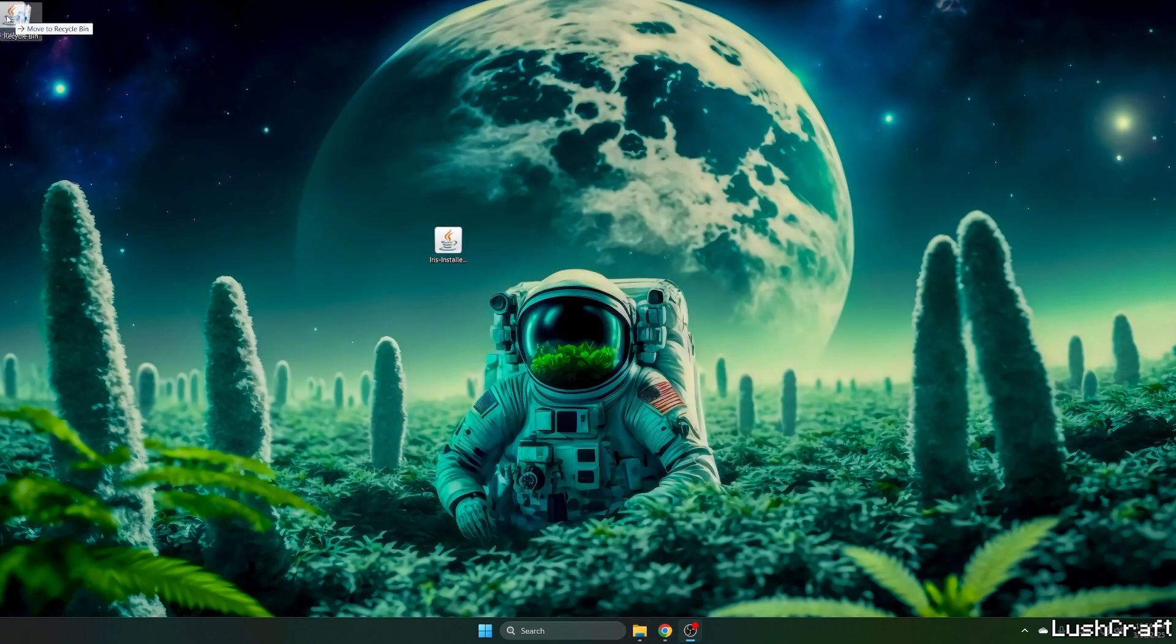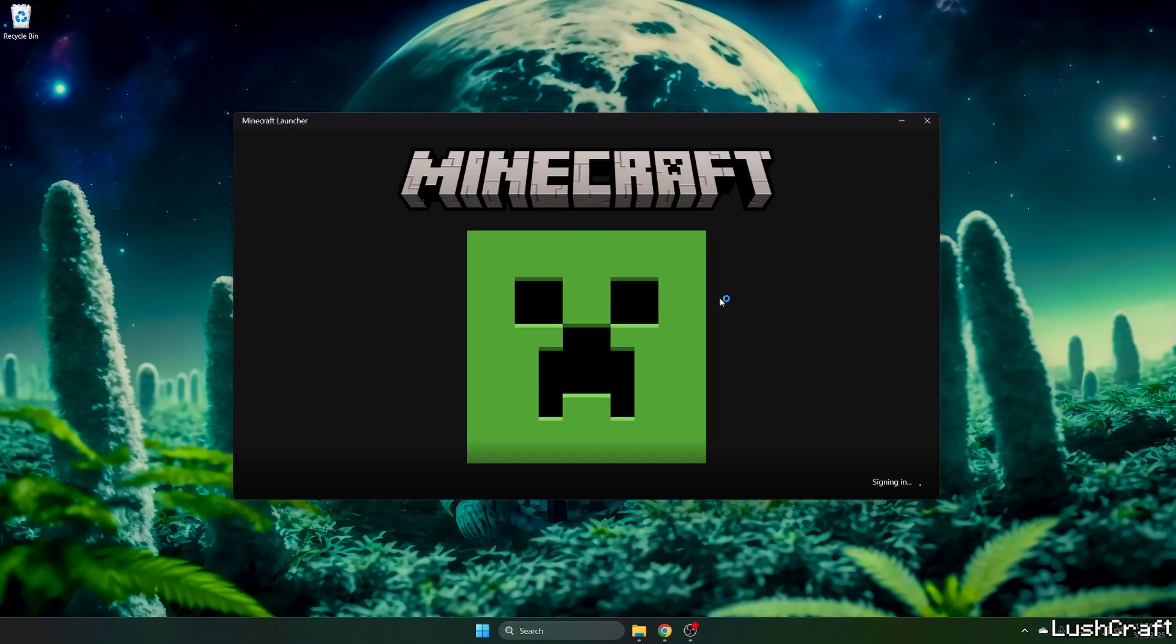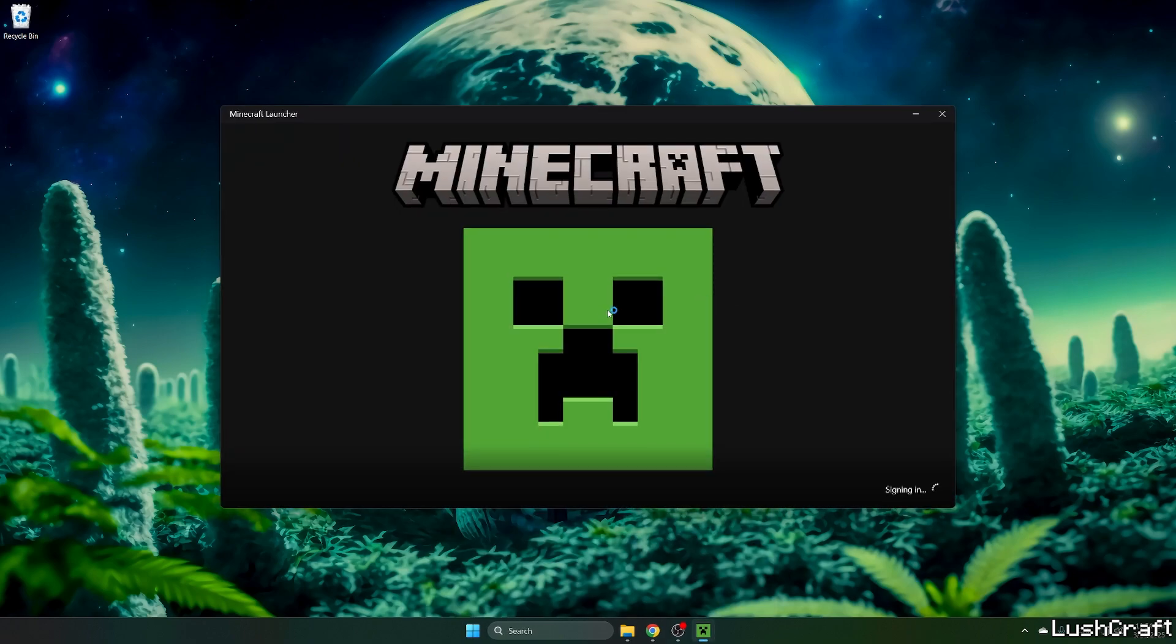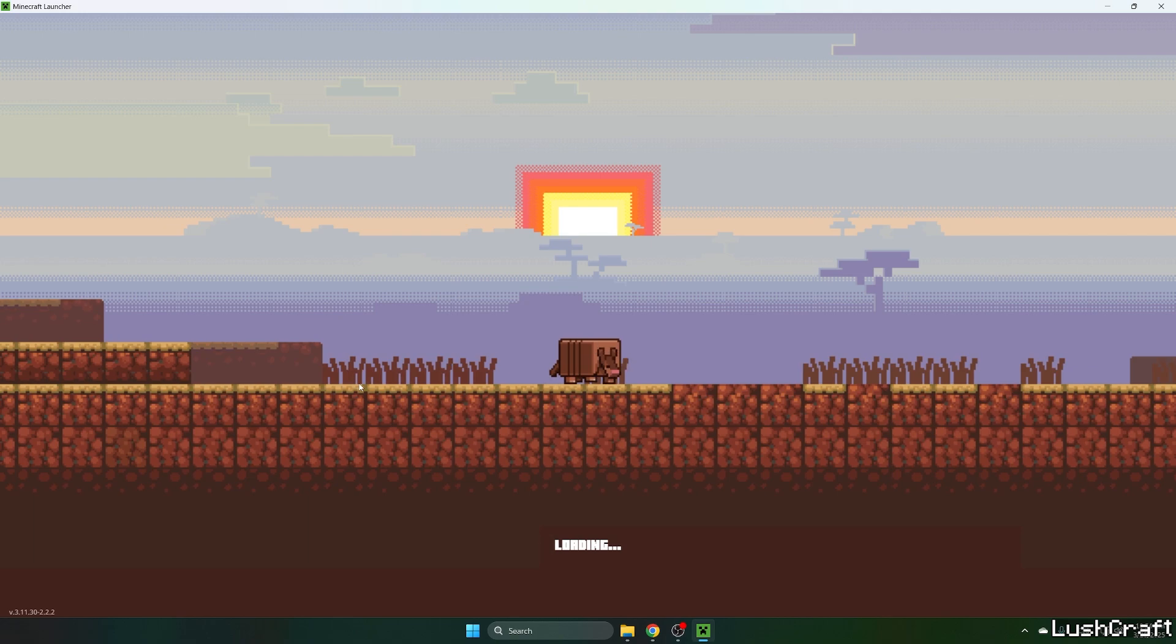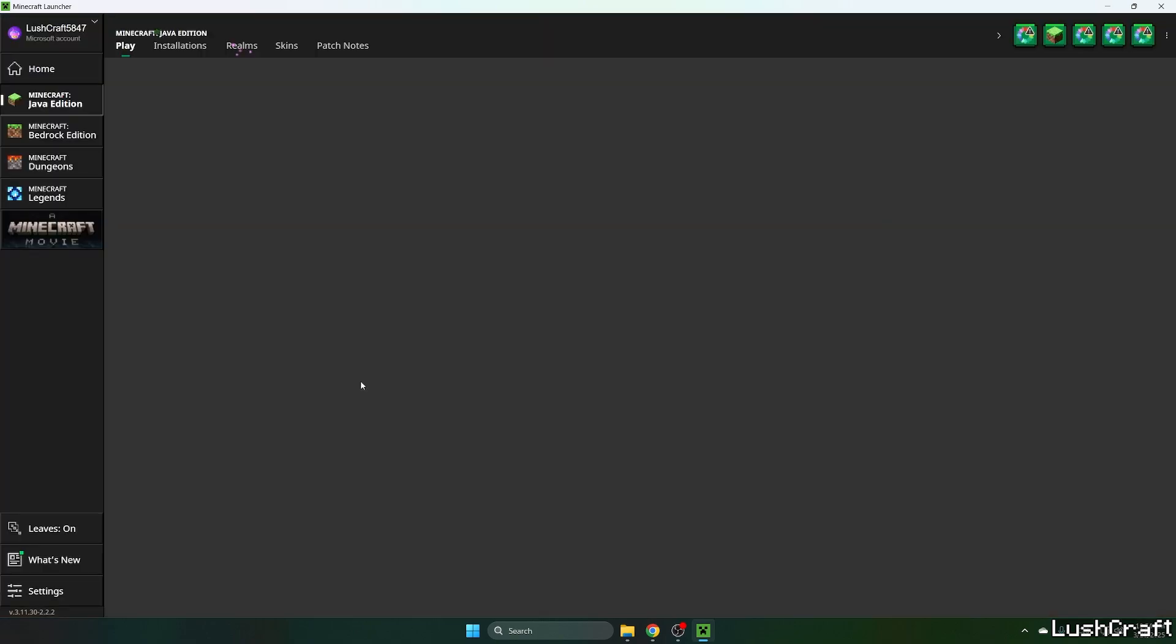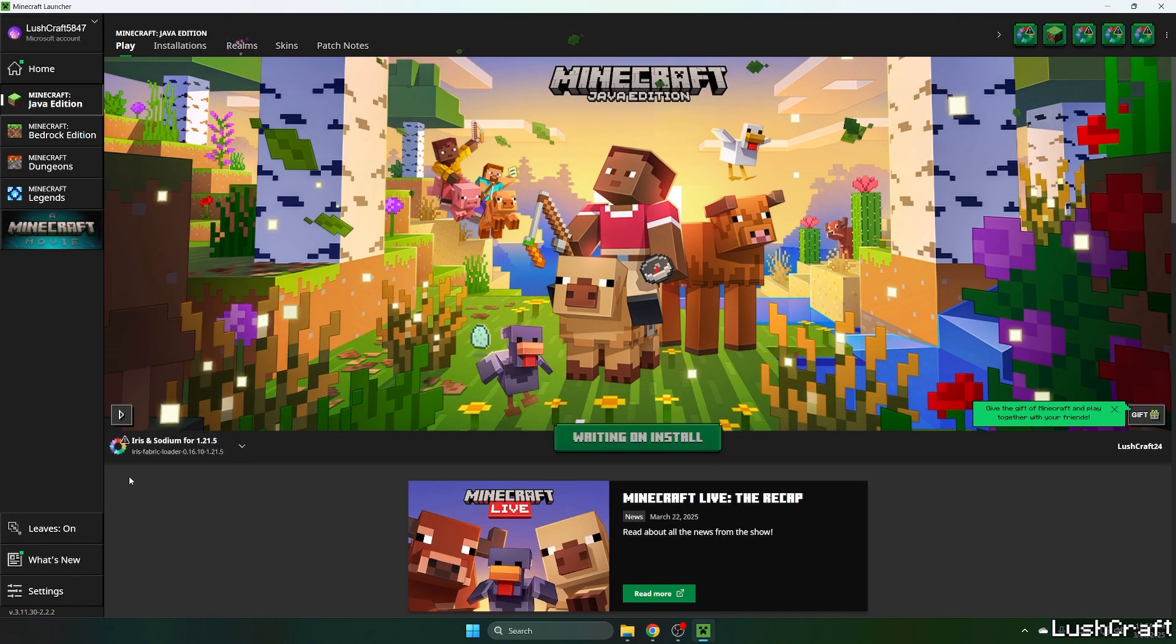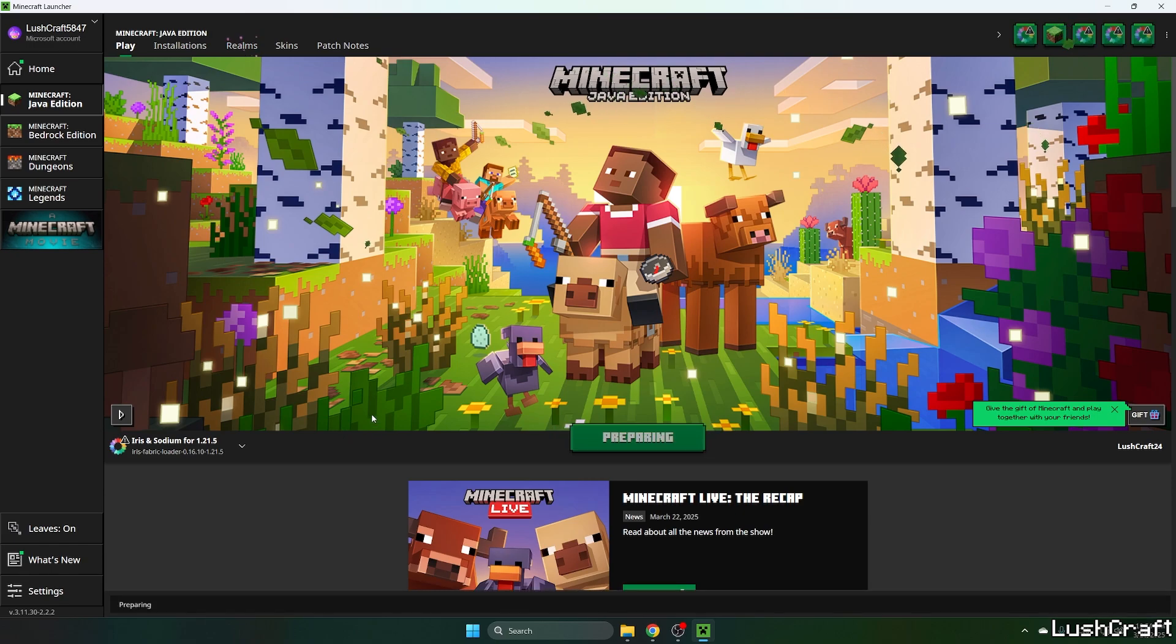Now you can close everything. Let's open up Minecraft launcher. Once we are in the Minecraft launcher, we need to make sure that everything's working correctly. So what we need to do now is choose Iris and Sodium for 1.21.5 and hit play.